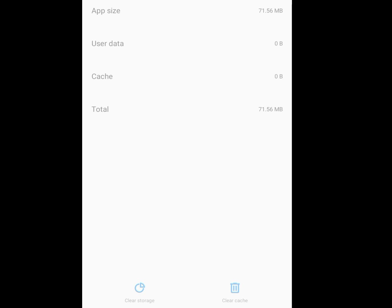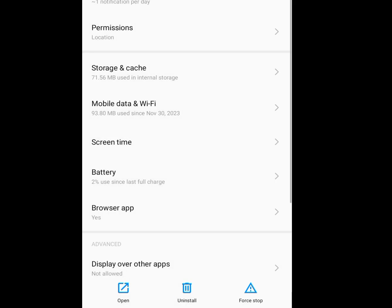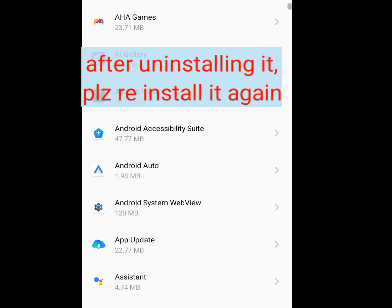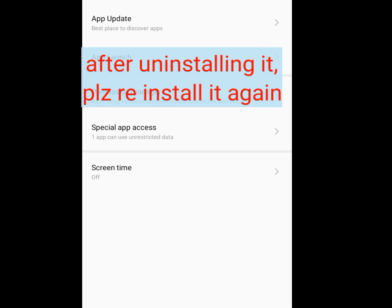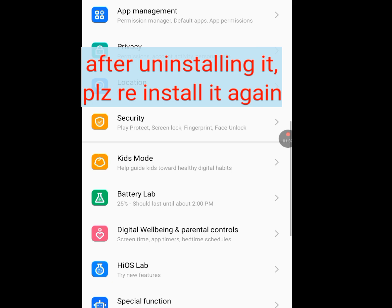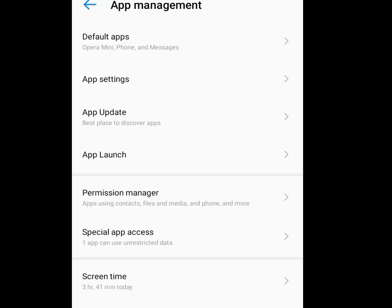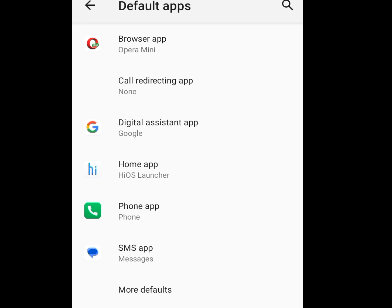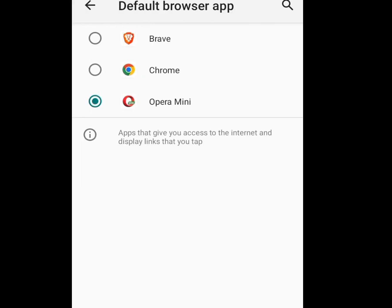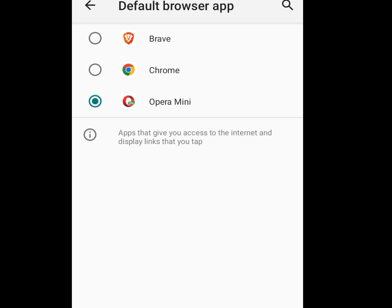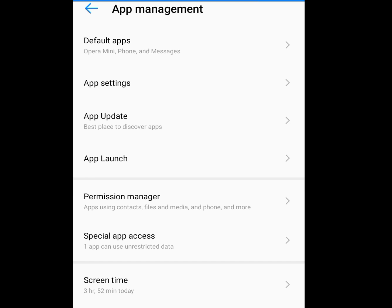After clearing the data, go back to your phone and uninstall Opera Mini. Then come back to your phone Settings, tap on 'Apps Management,' then tap on 'Default Apps,' then tap on 'Browser App.' Make sure Opera Mini is ticked — tick on Opera Mini to make it your default browser app. Then go back and tap on 'App Settings.'